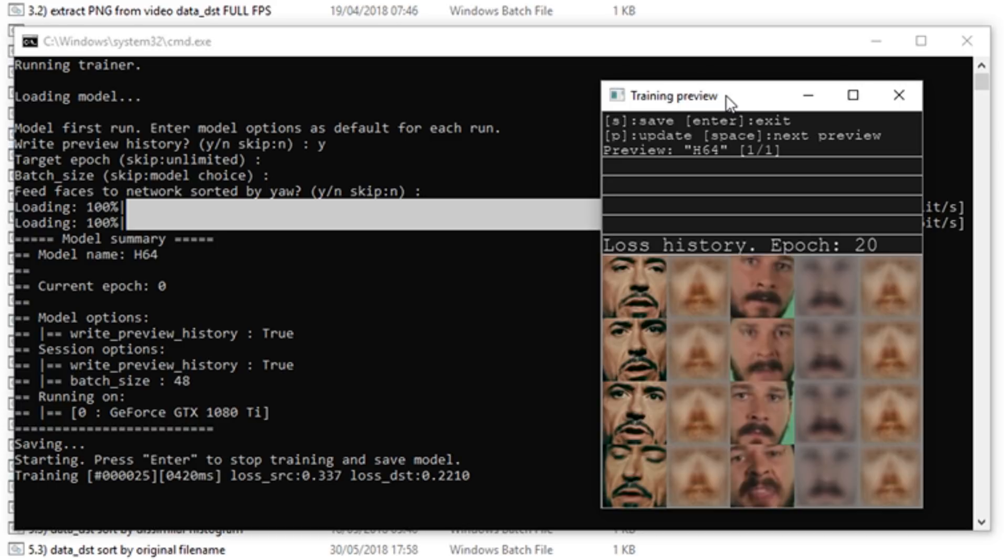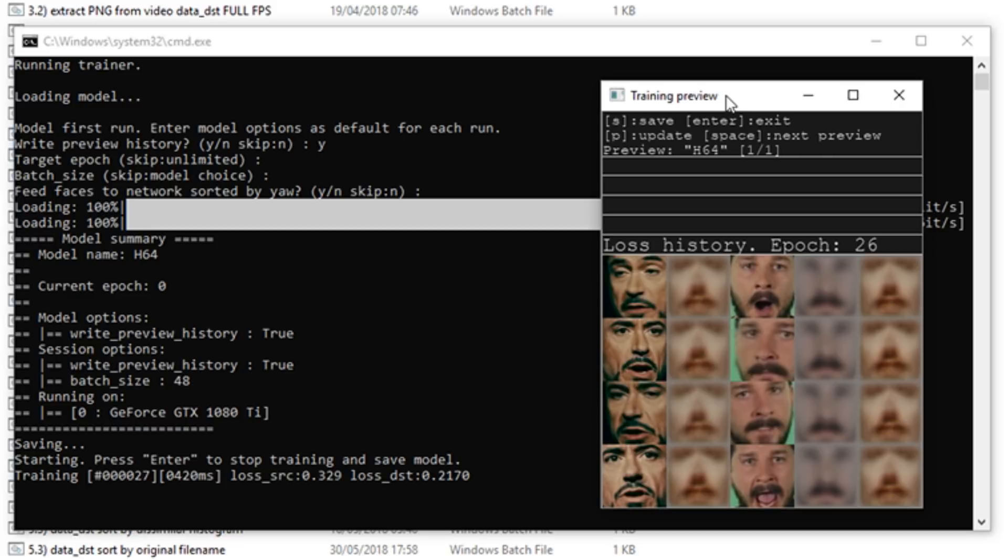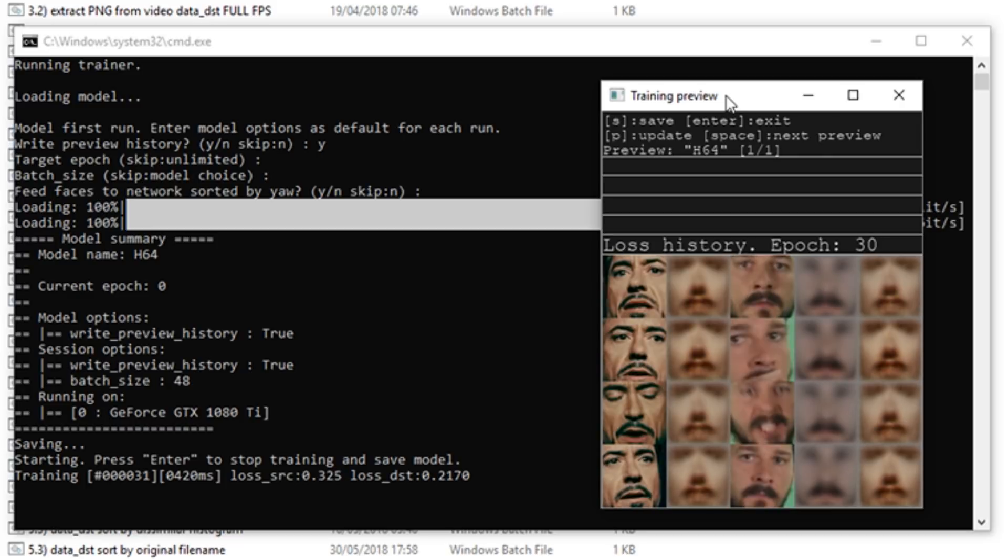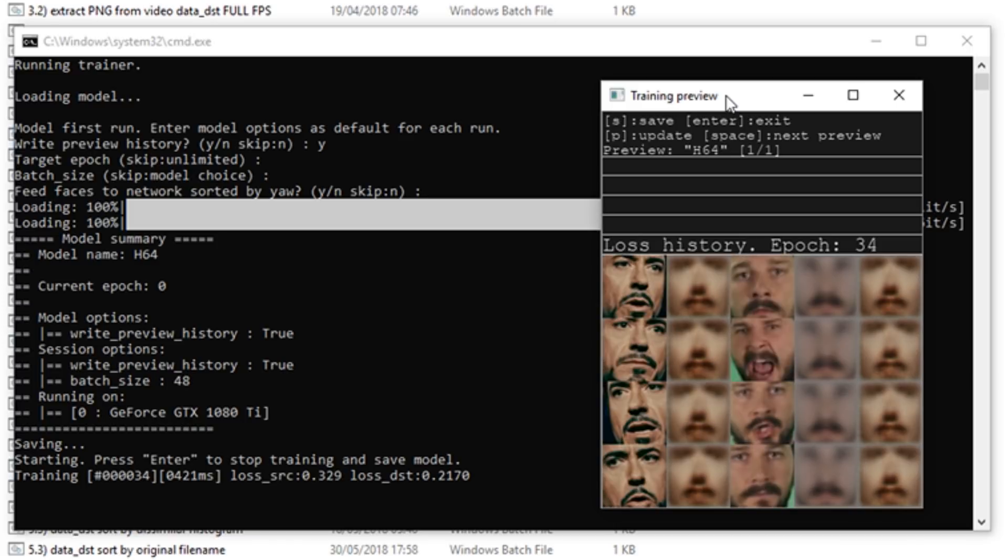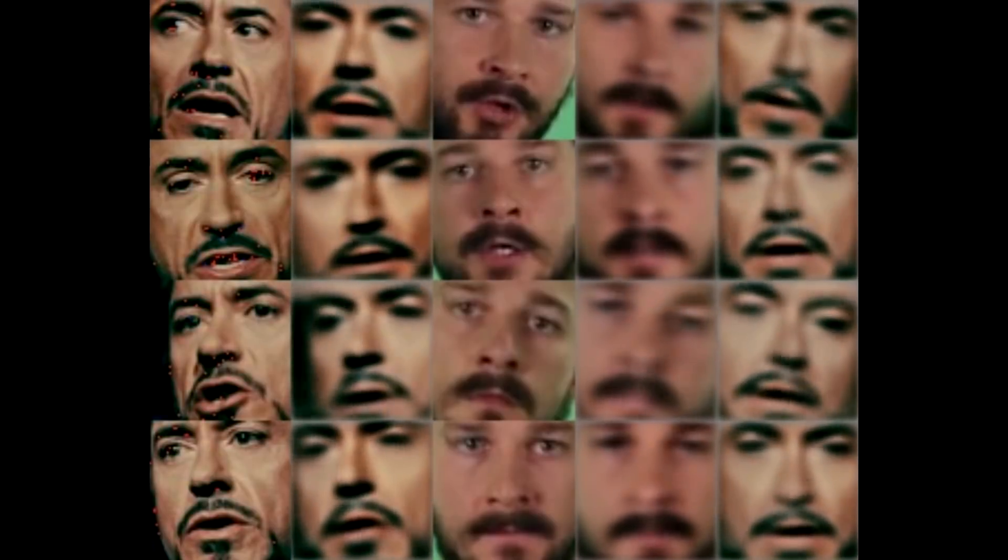There is no set rule for how long you should train for. Some people like to look at the loss values at the bottom of the console. I prefer to judge by the preview window as this also helps to adapt your data sets, something that will be explored in the next tutorial. When you are happy with previews, press Enter to end training.